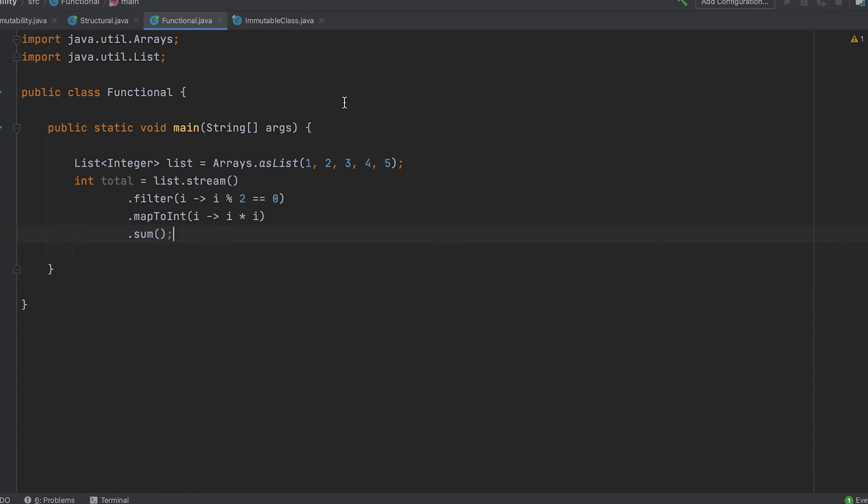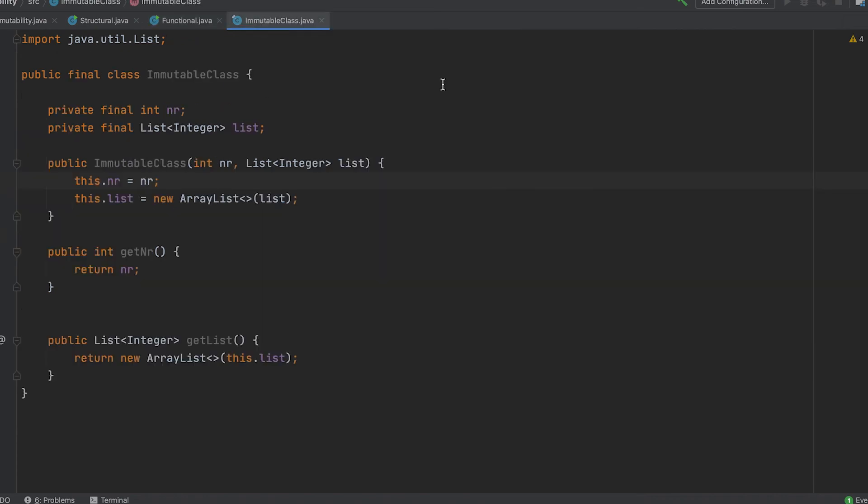Also, immutable objects are easy to reason about and can improve the readability of your code.